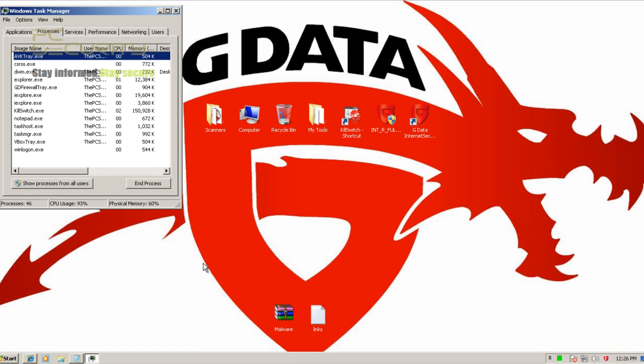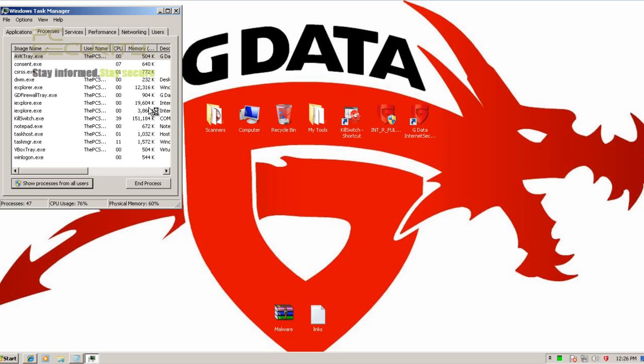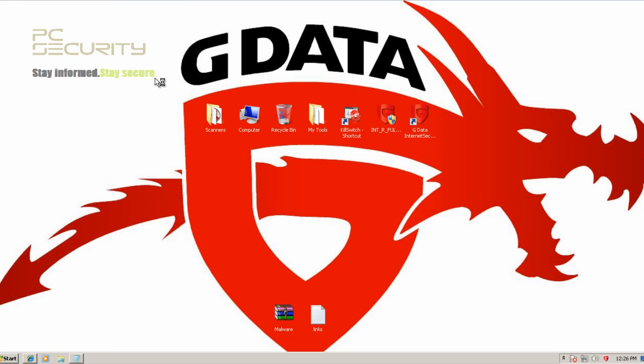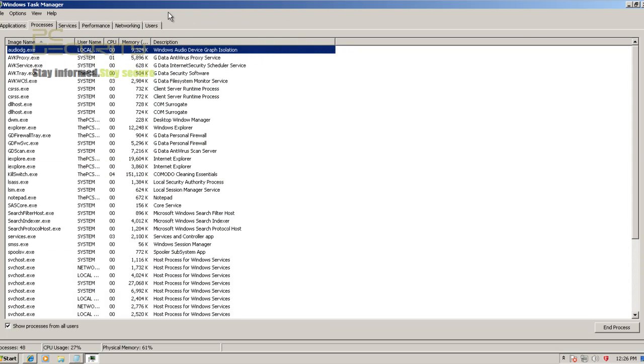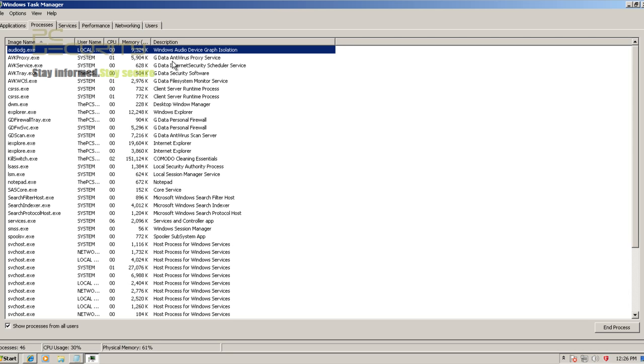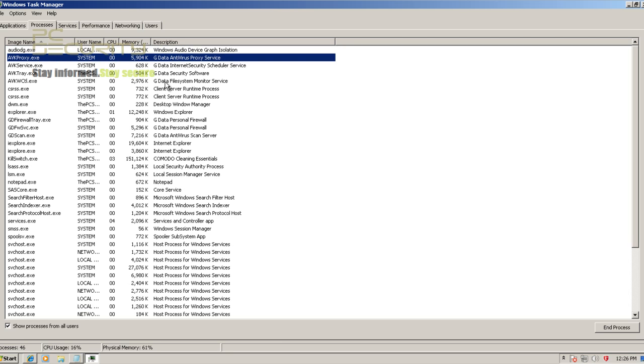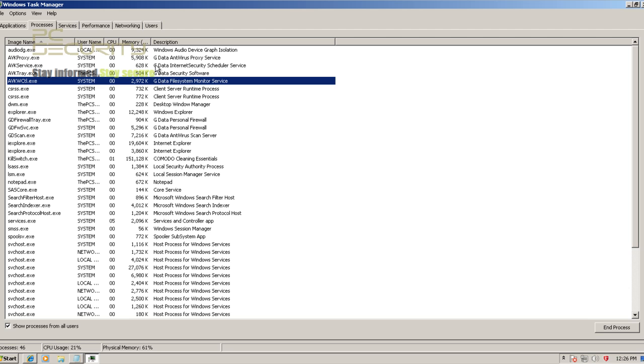Let's take a look at their memory usage. Basically it uses two different engines. One is, I think, Avast, and the other one is Bitdefender. So it uses two good engines.